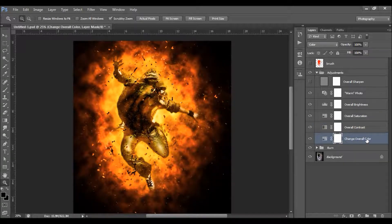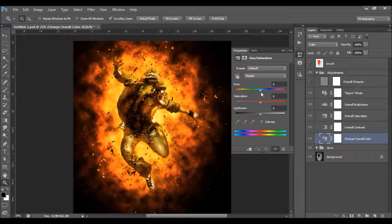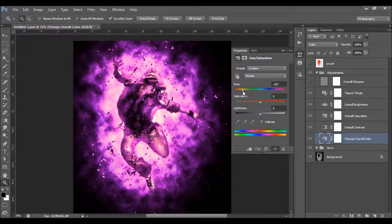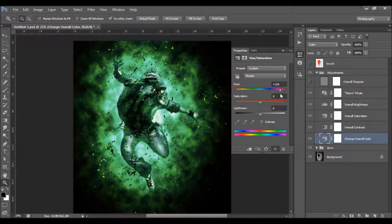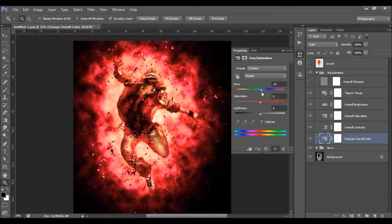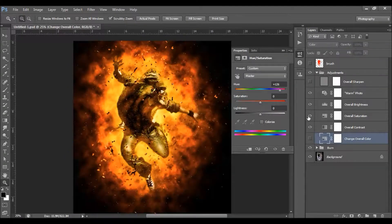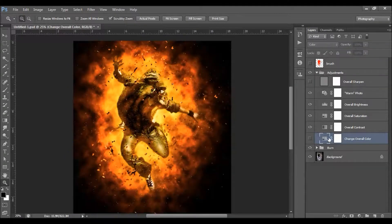This is the 'Change Overall Color' layer. You can actually change the color by moving the hue slider using this little indicator here. You can quickly change the color. I'm going to turn off that layer now.